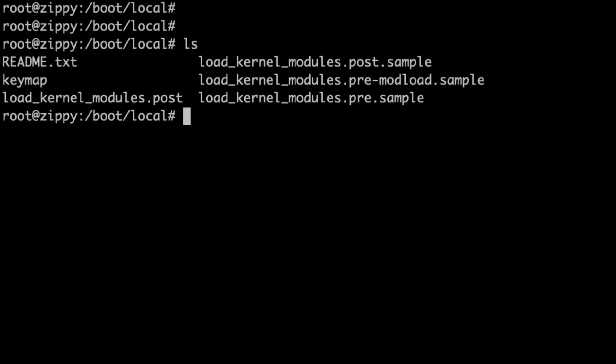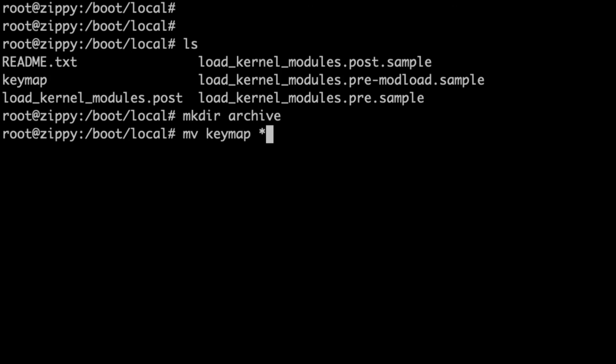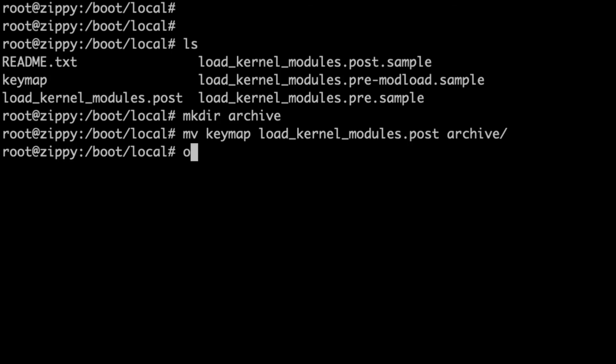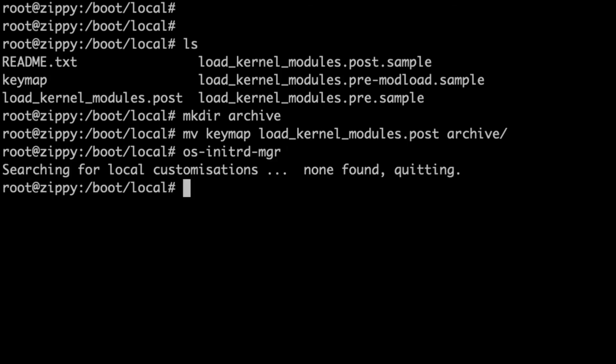So finally, let's have a look at how to remove those local customizations. The easiest thing to do is to create a directory to hold those customizations in case you would like to add them back at a later date. So I've moved the two files that we changed into a directory called archive. And then let's run the tool again. But this time, as you can see, there aren't any local customizations. So the tool is refusing to do anything further as by design.